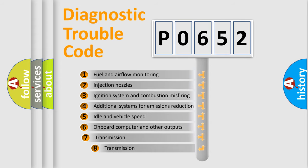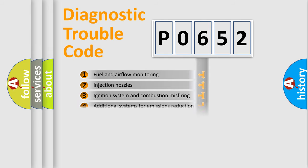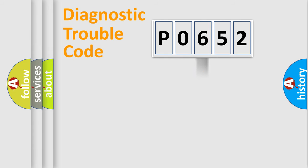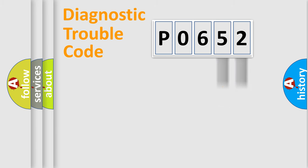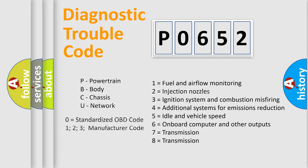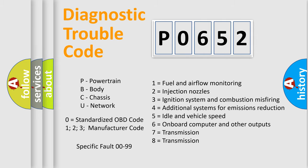The third character specifies a subset of errors. The distribution shown is valid only for the standardized DTC code. Only the last two characters define the specific fault of the group. Let's not forget that such a division is valid only if the second character code is expressed by the number zero.